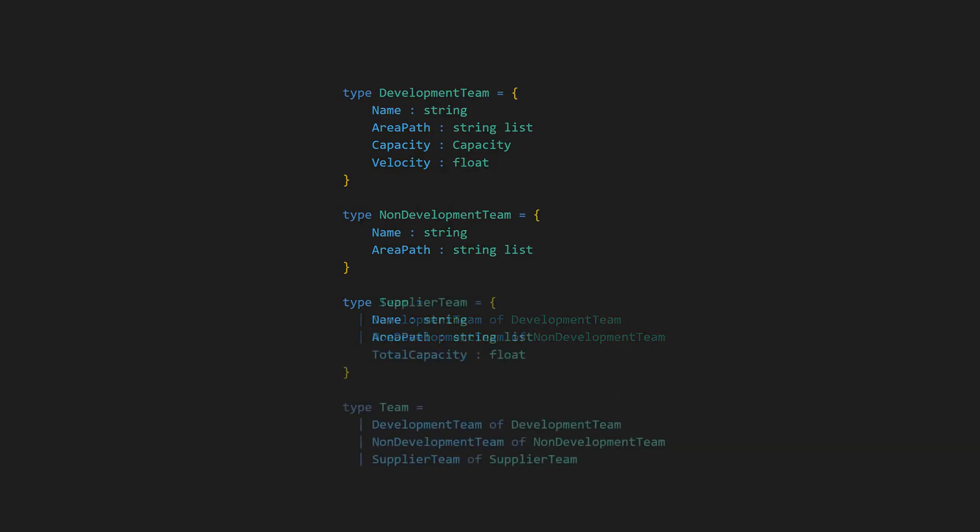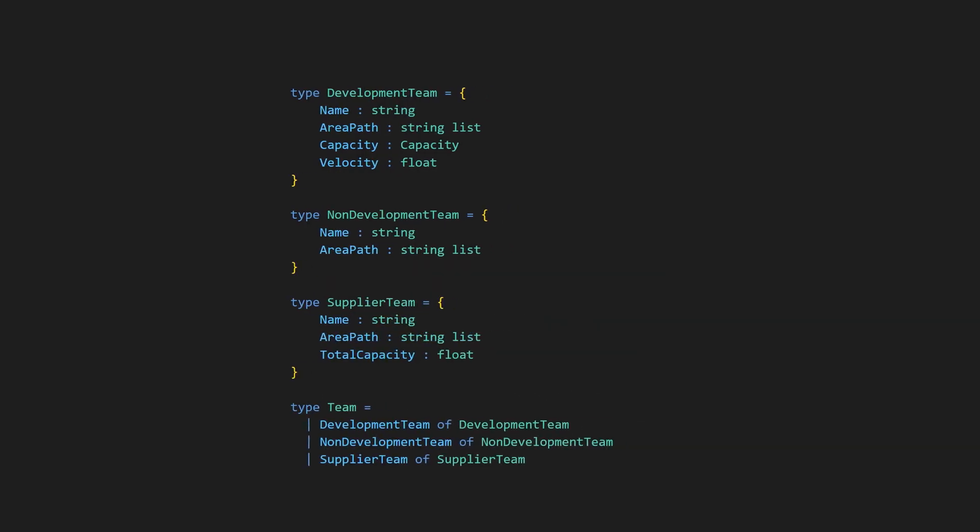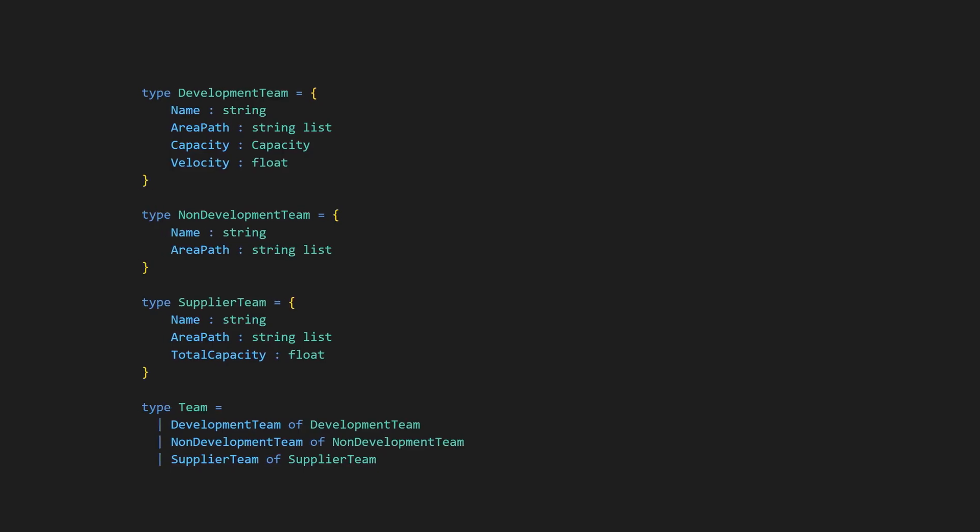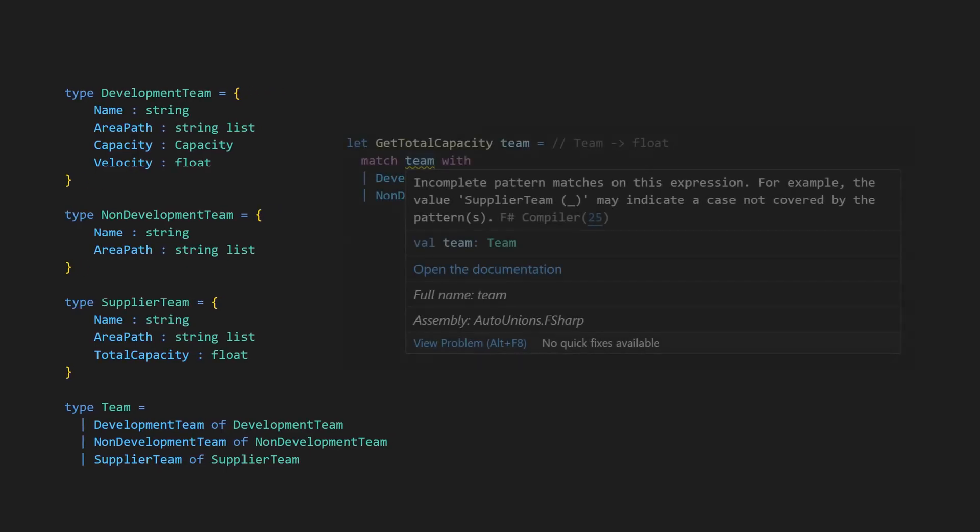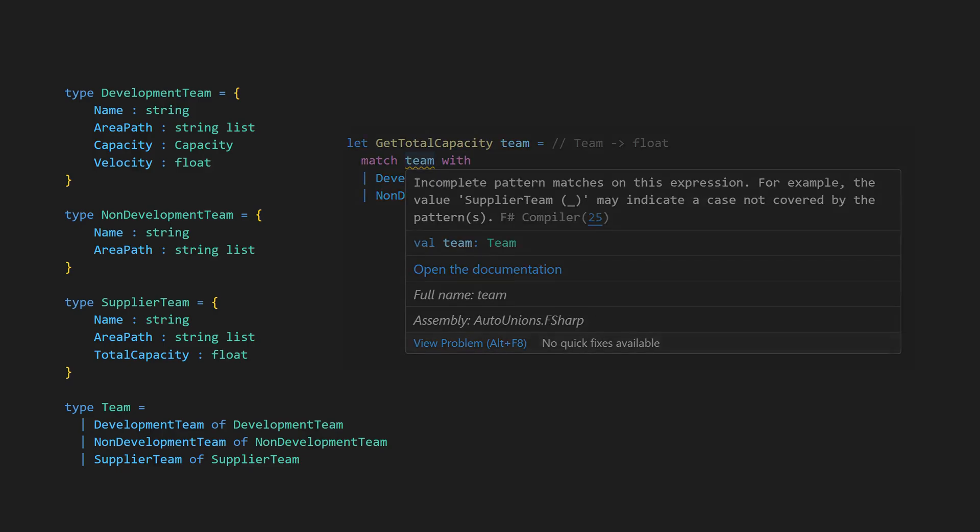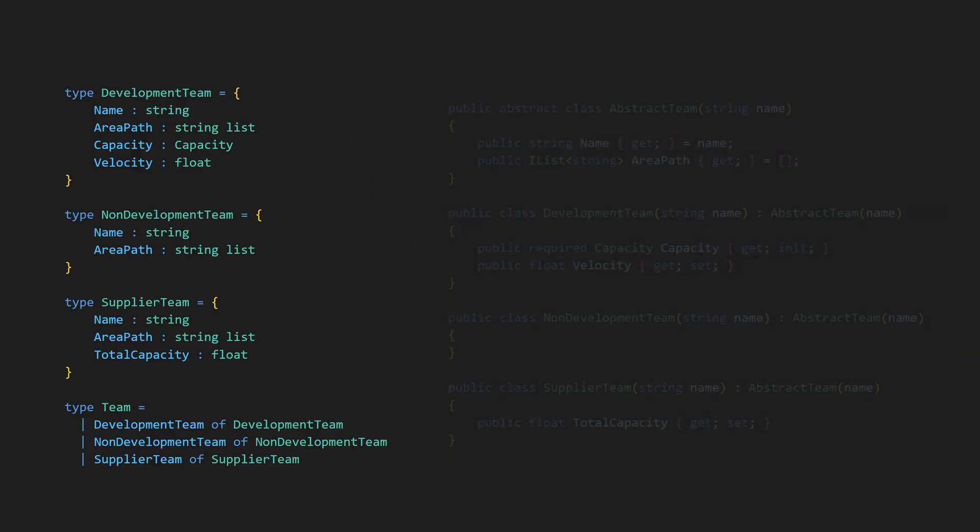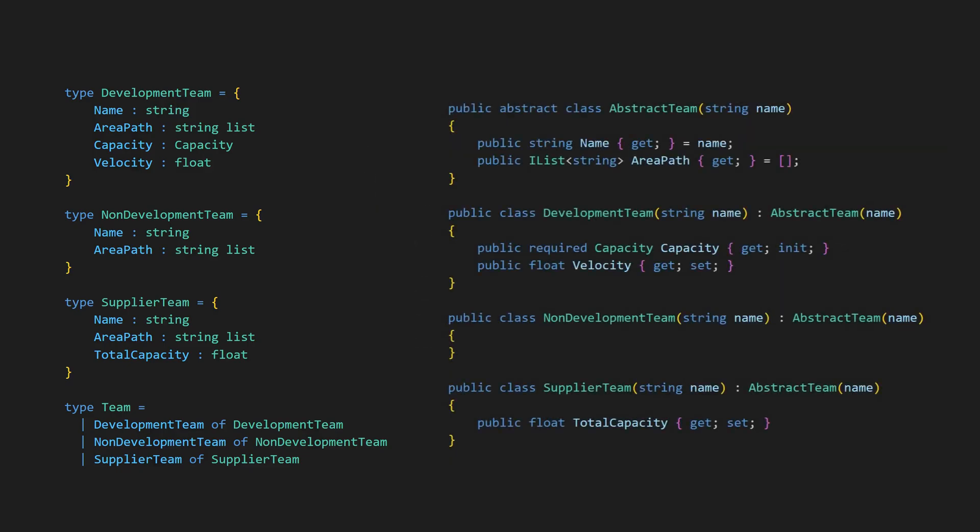If we introduce a new type in this design, it will be a breaking change, because the compiler knows the exhaustive list of all possible cases and will complain where the new case isn't handled. This is also helpful for developers, as looking at the discriminated union type gives the complete list of all possible cases.